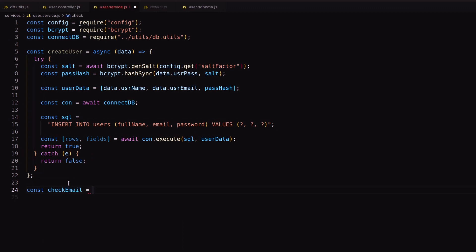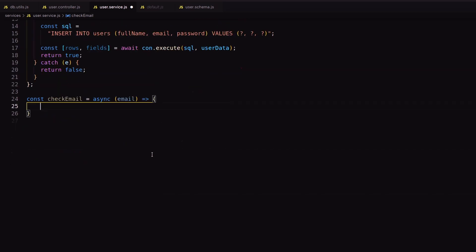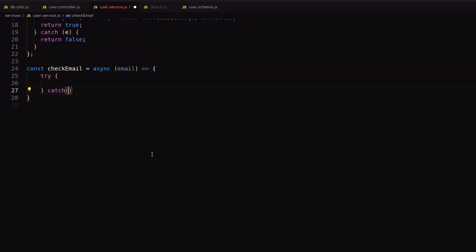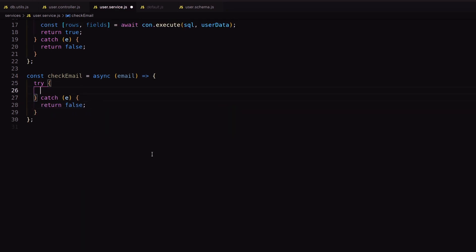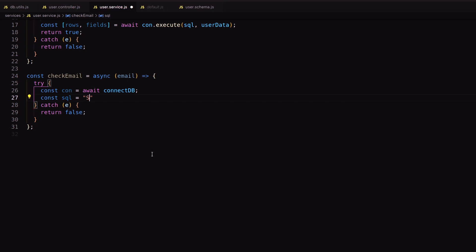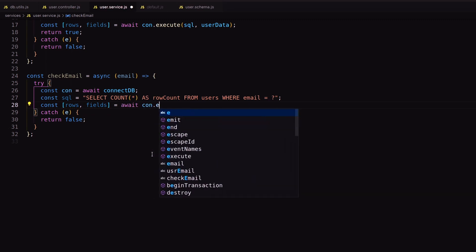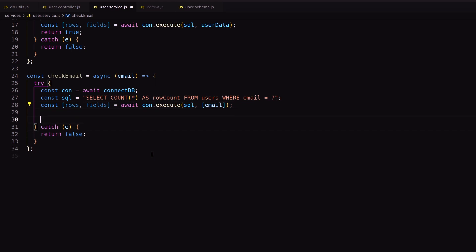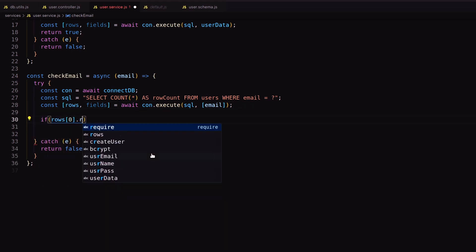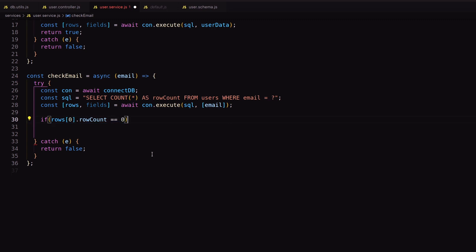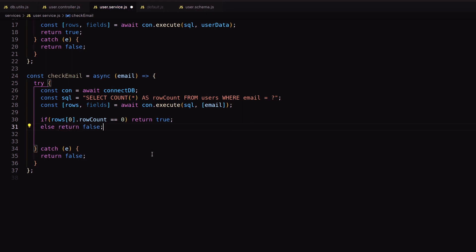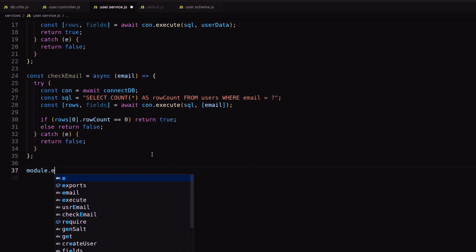Let's create another function to check if an email address exists in our database or not. I use a SELECT query with COUNT and store the count value inside row count. Then execute the query and check if it returns 0 or not. Finally, export both functions.